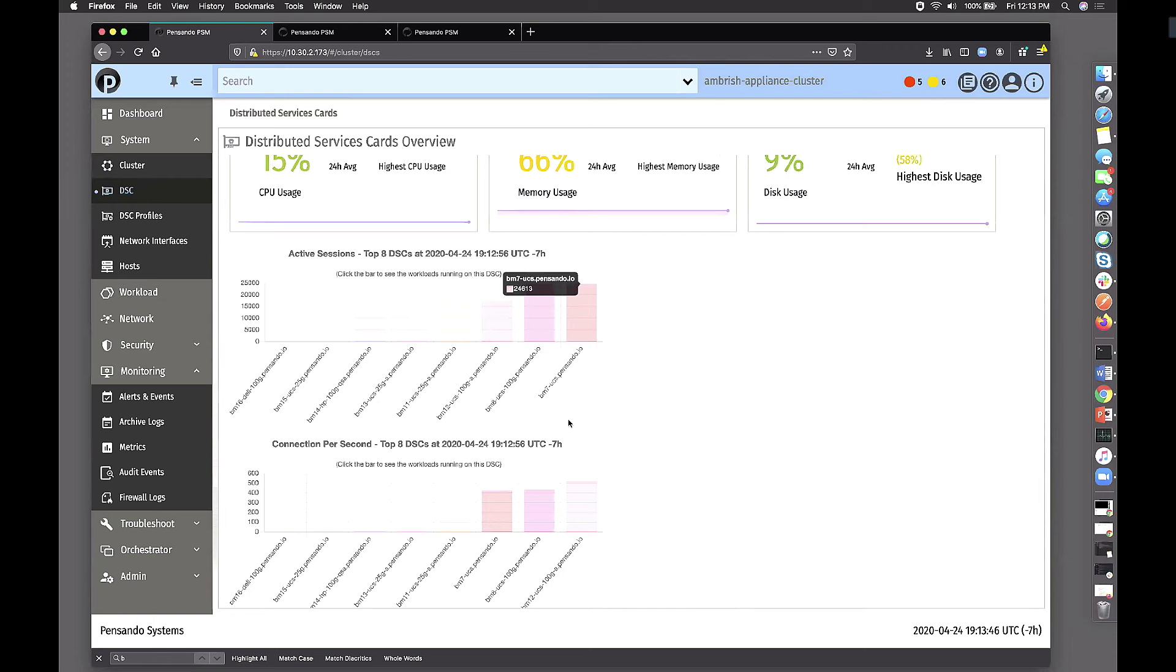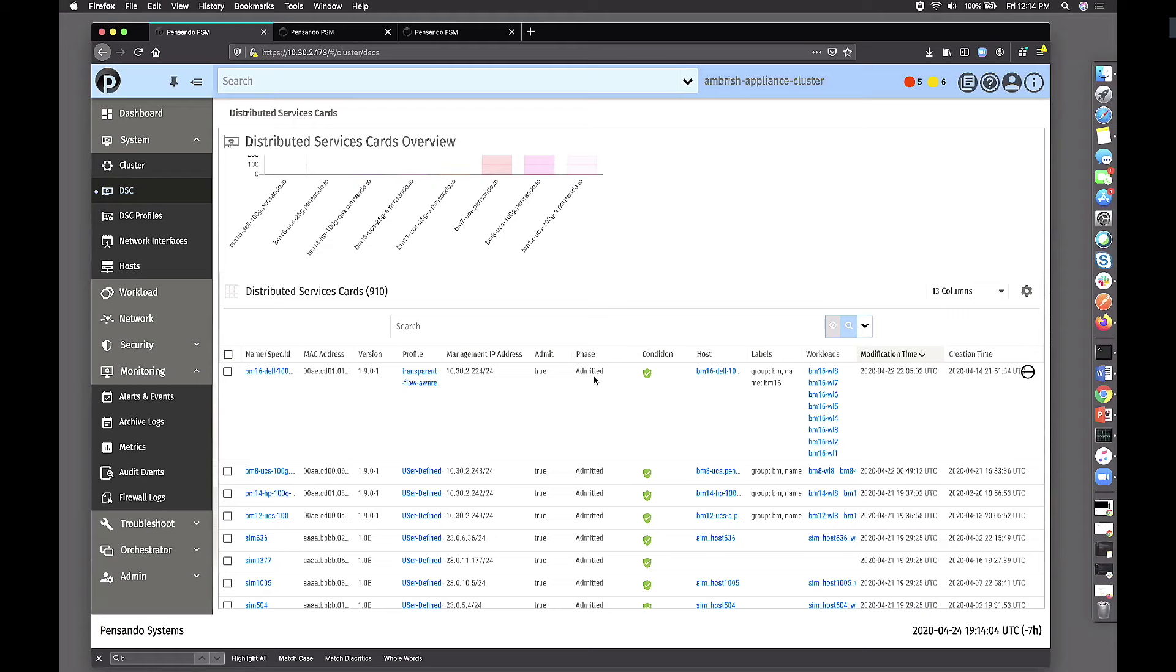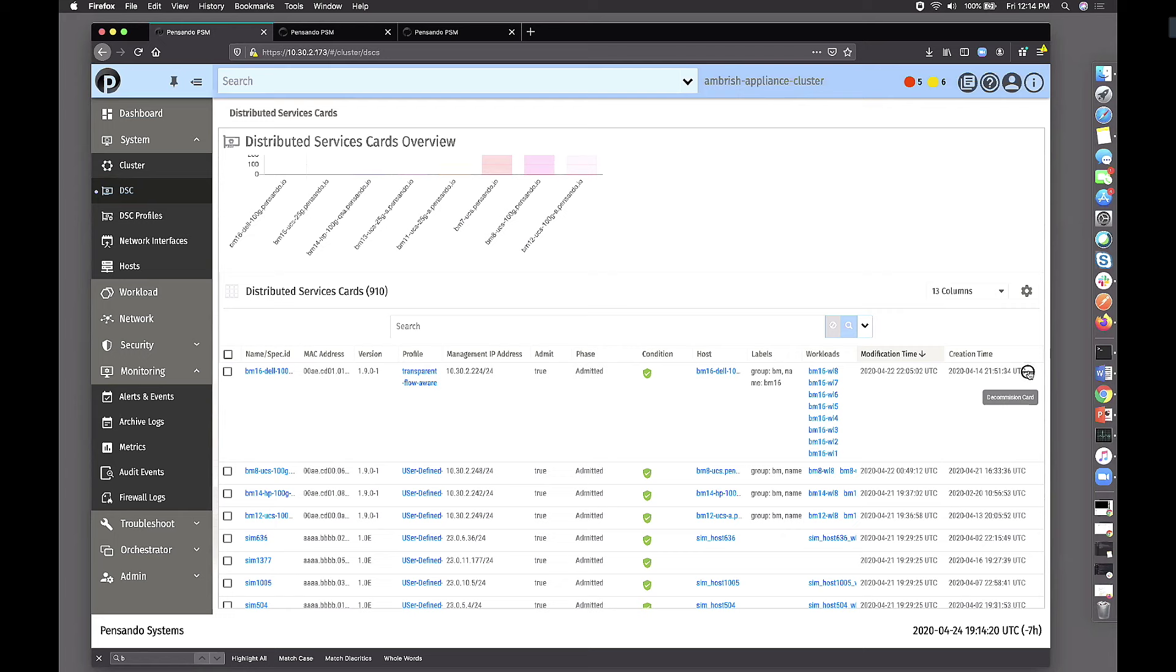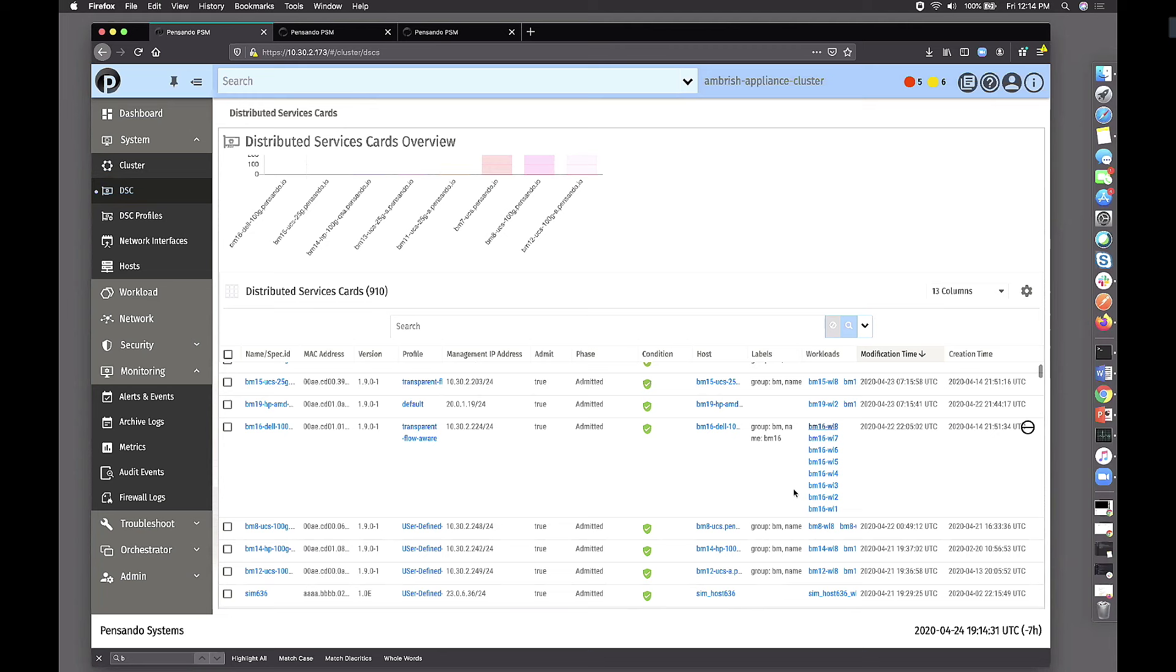PSM is going to be discovered by the card as it goes and gets its own IP address. We are showing a couple of dashboards on what are the top eight distributed cards that have the most number of active sessions. For example, this server supposedly has 24,000 sessions currently active on it. And we can manage the lifecycle of the DSC itself right here. I can decommission the card or decommission a given server.